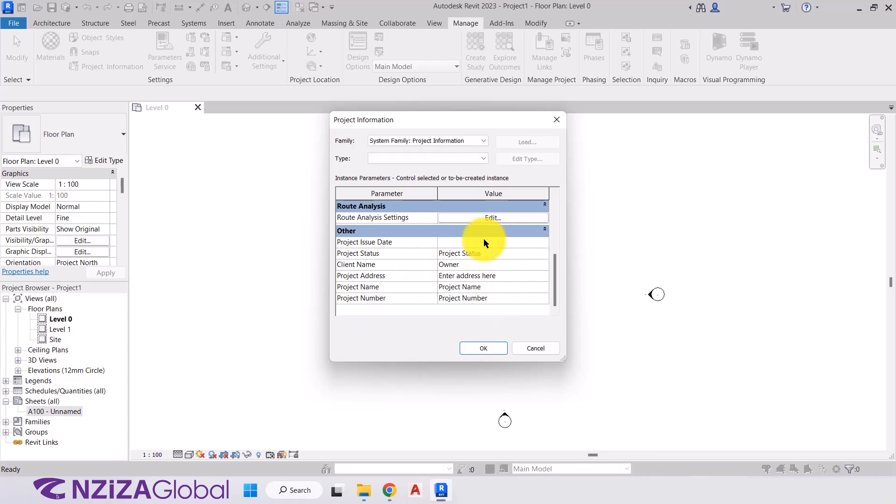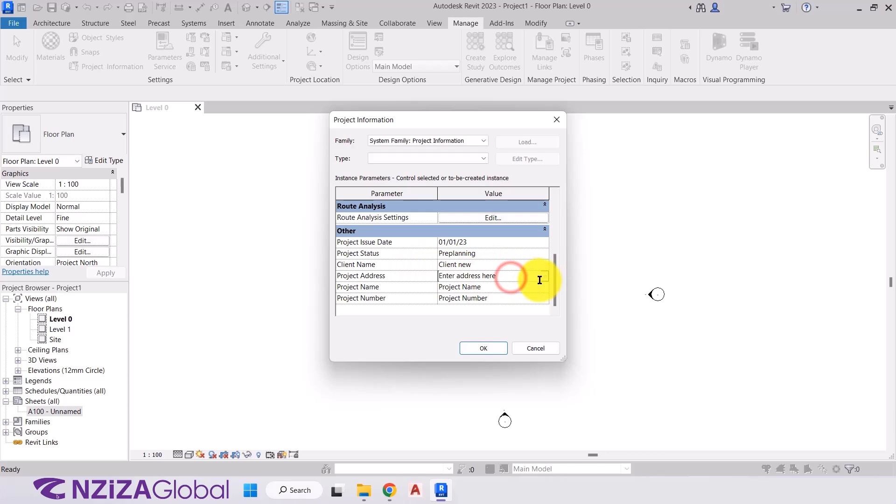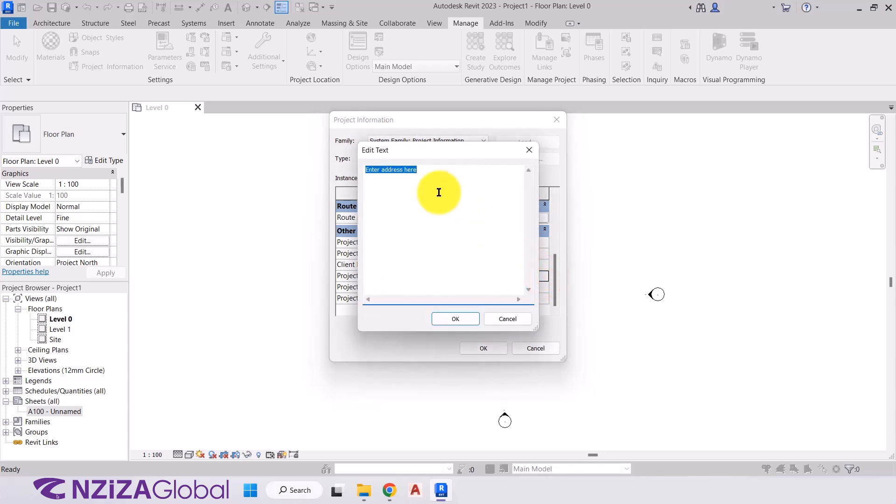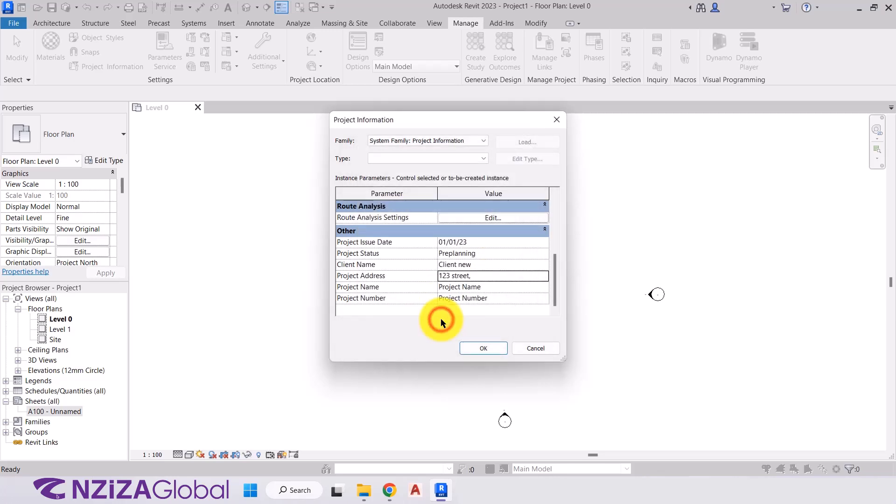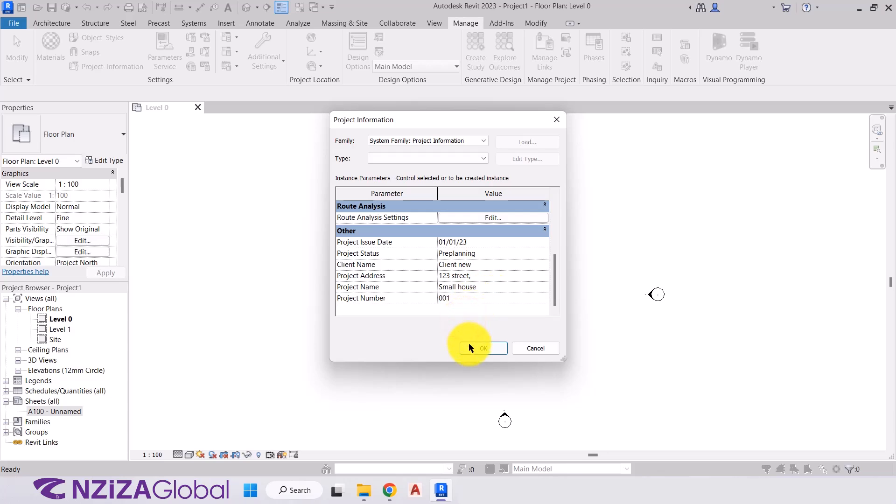So what we can do is I'll just type in 01-01-0123. Project status, we'll call it pre-planning. For the client name, we can just type in client new for now. For the project address, if we select it, there is a small box with three dots. If we click that, here we'll type in the full address. So we'll type in 123 Street London. Obviously, you will give the complete address in there, but this is just purely for an example. Next, we have the project name. We will call it small house. Obviously, I'm being very vague for this example. But again, you'll type in the correct name for your project. And the project number, this is our first project. So 001 for our project.